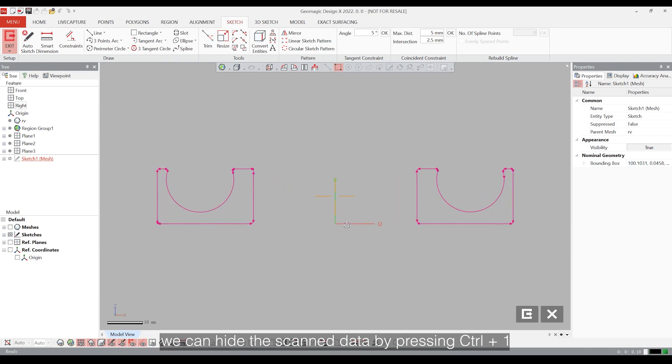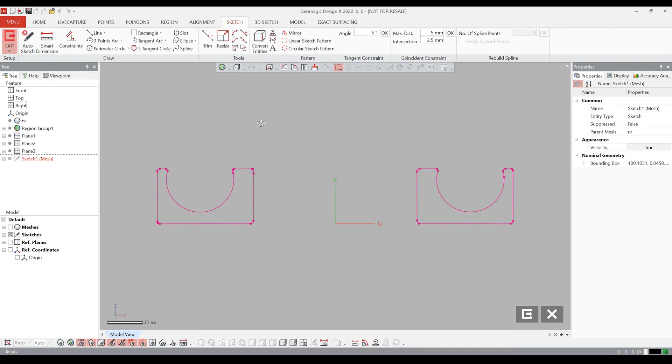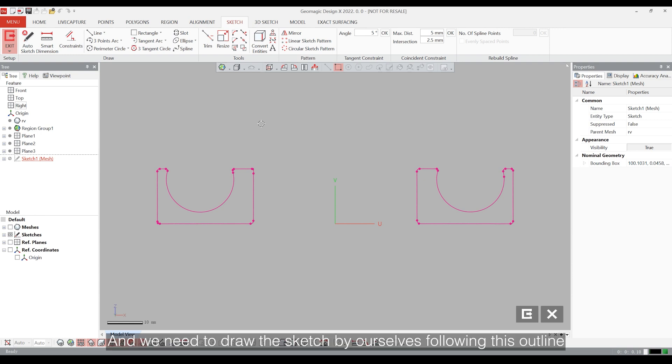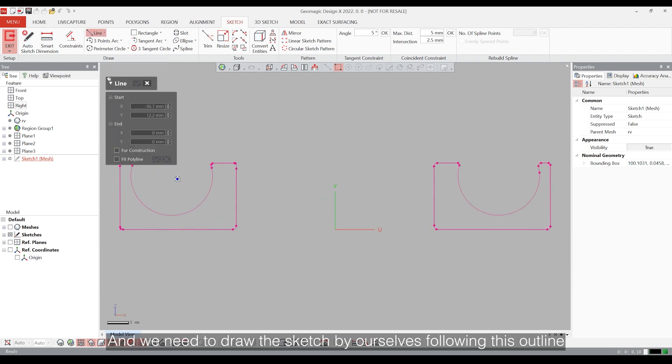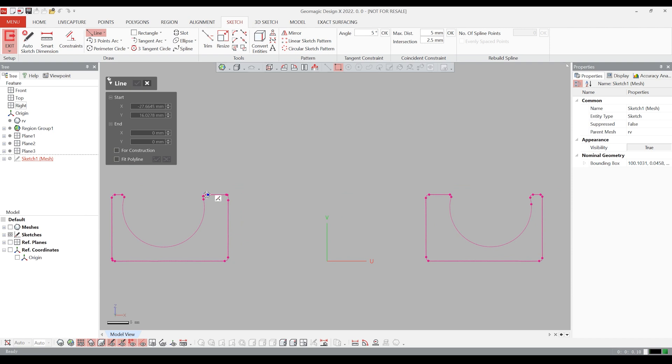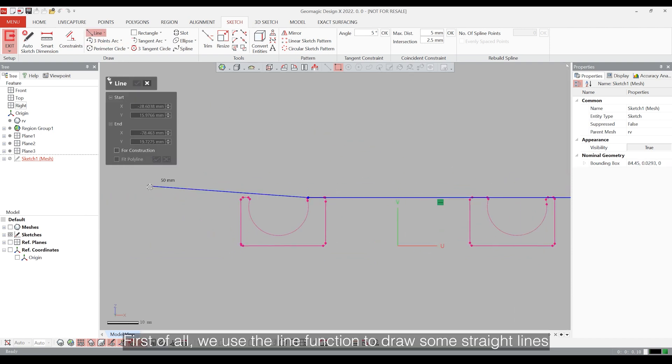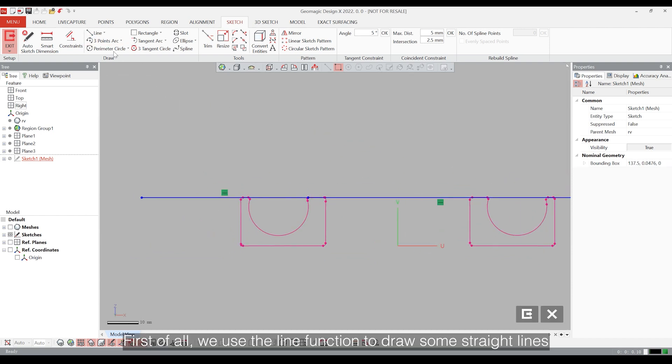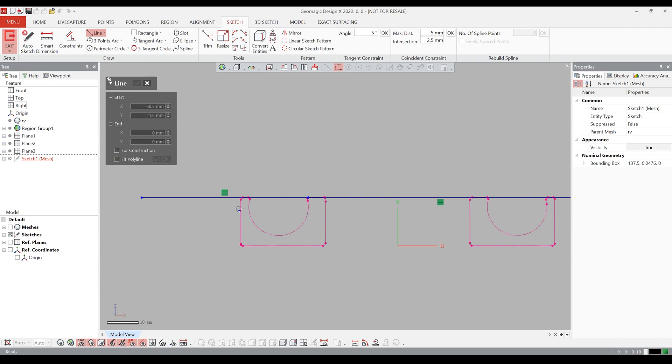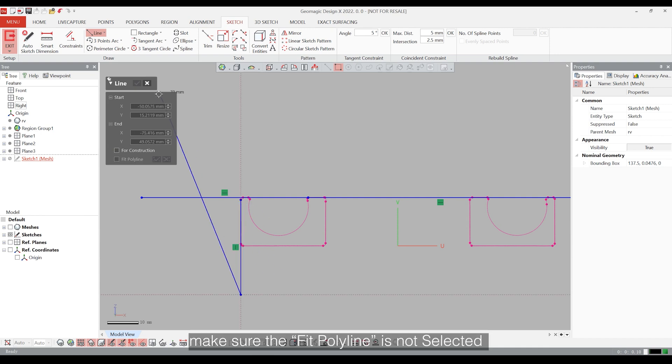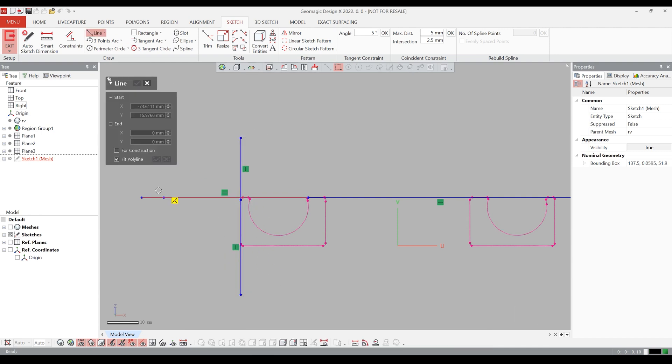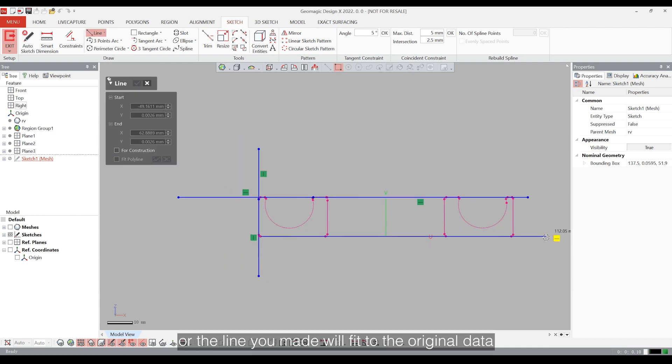We can hide the scanned data by pressing Ctrl plus 1. We will make the outline more clear and we need to draw the sketch by ourselves following this outline. First of all, we use the line function to draw some straight lines. Make sure the fit polyline is not selected or the line will fit to the original data.